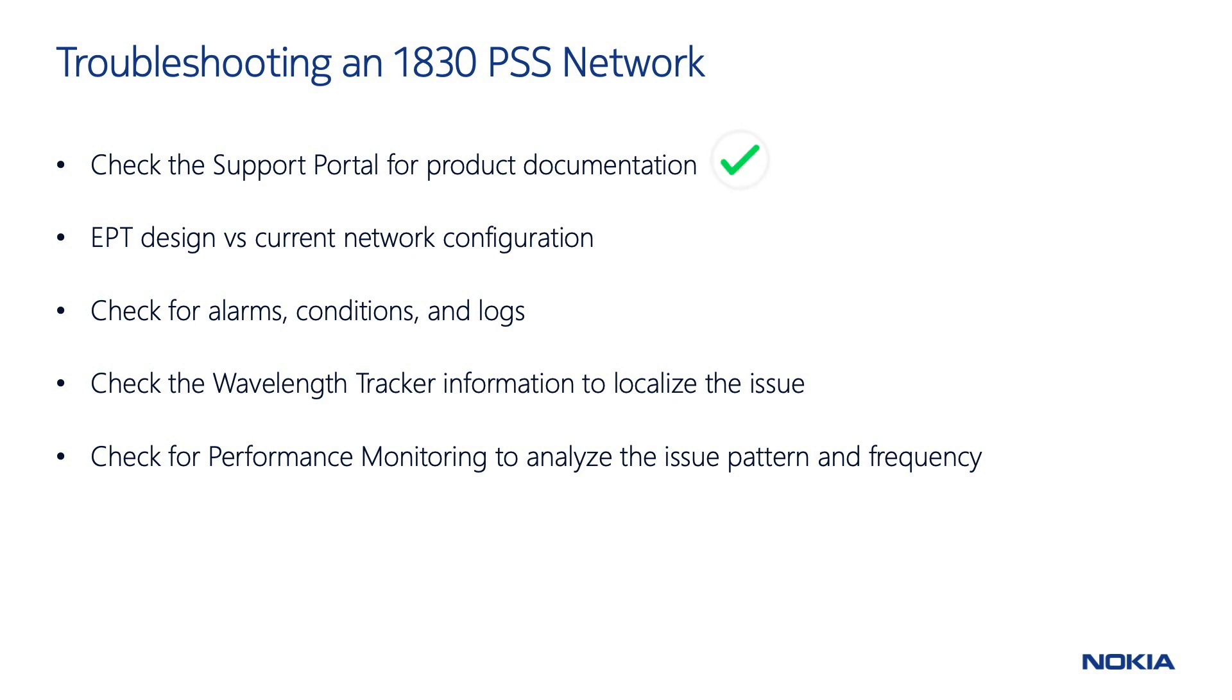First, check the documentation available on the support portal. Is it a well-known issue? Second, compare the network design provided by the EPT with the current network configuration. Is the actual configuration aligned with the design? Has the initial commissioning been done correctly?